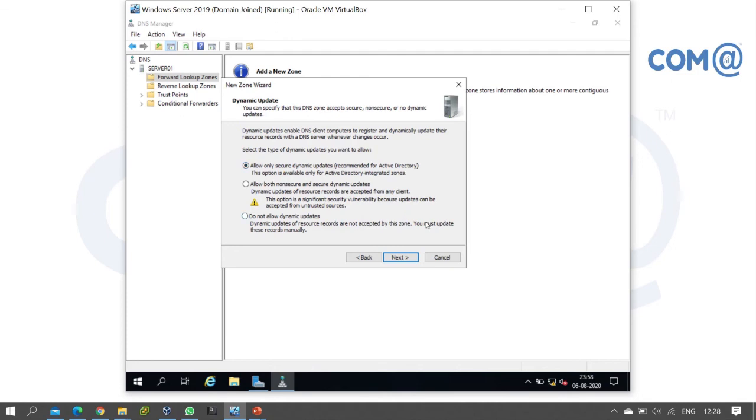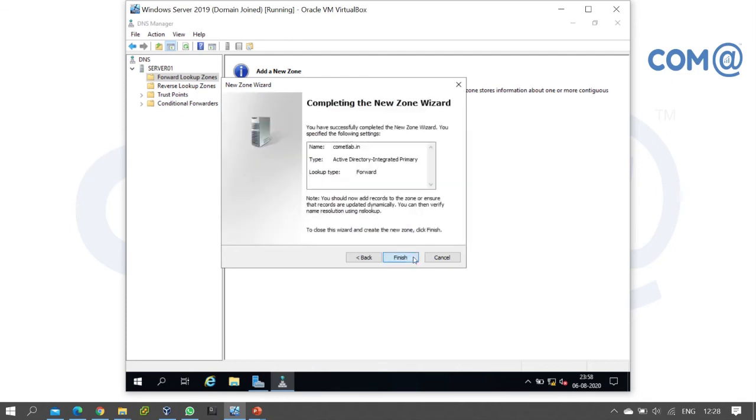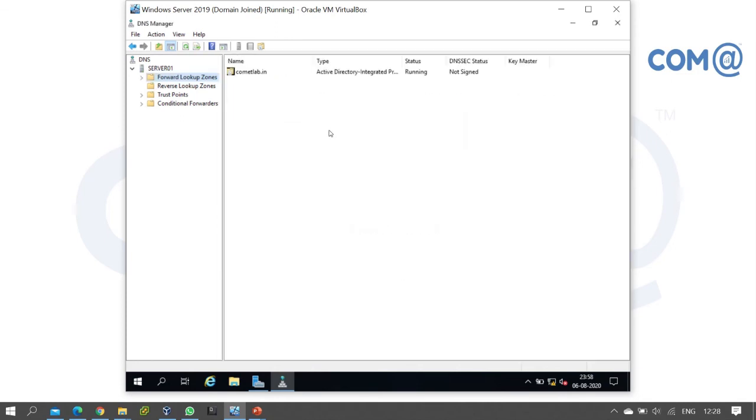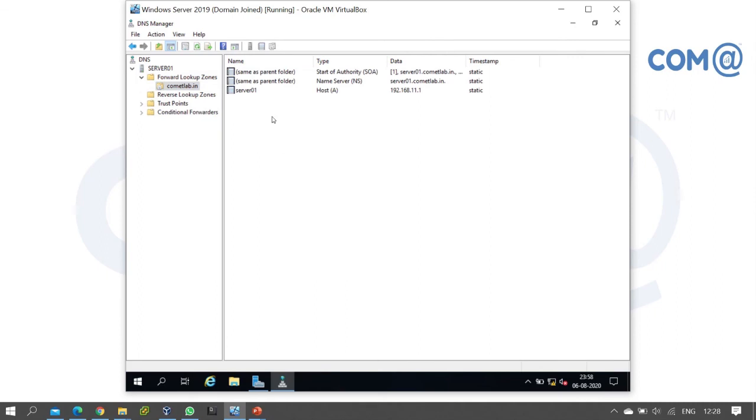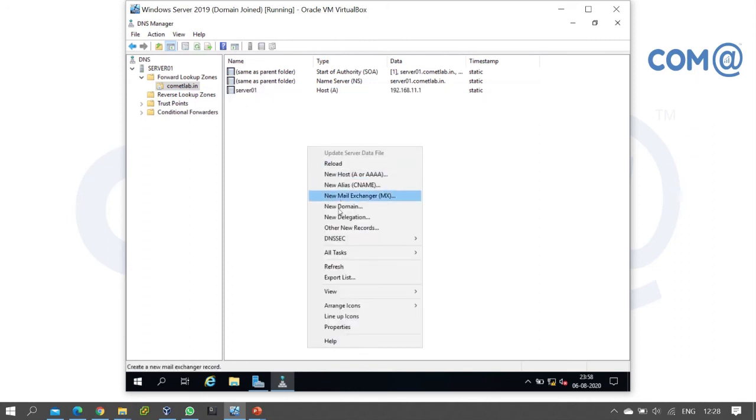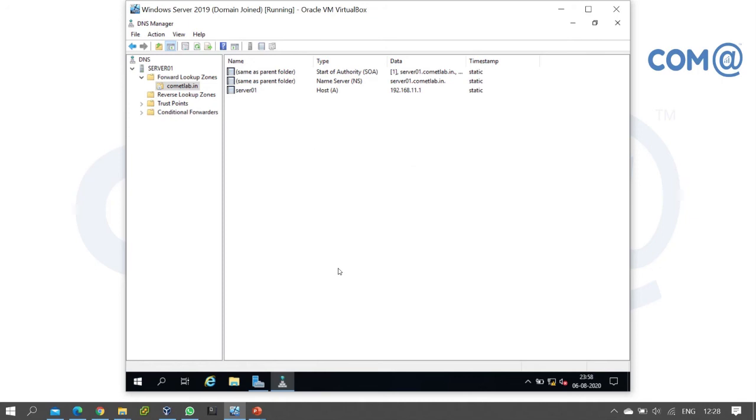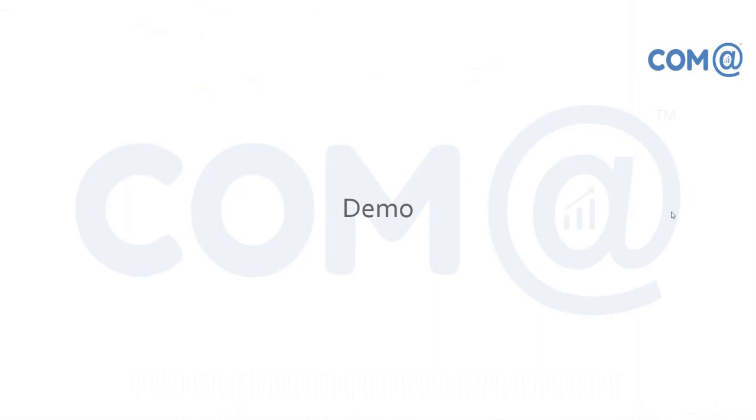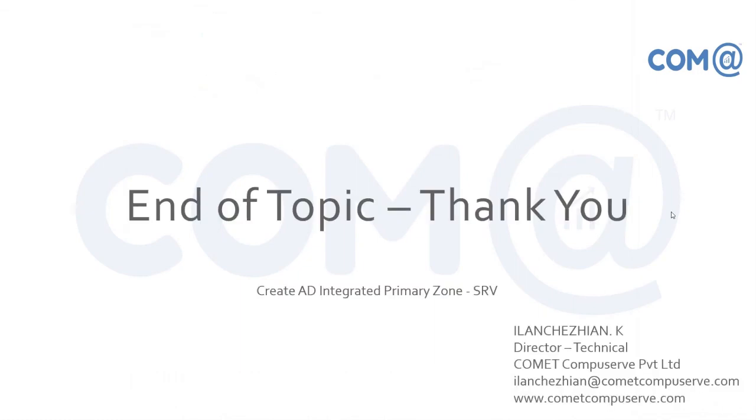Click Next and Finish. The zone has been created. By default, you'll see Start of Authority record, Name Server record, and Host record. The host record name is server01 with its associated IP address. These are the records that have been created. This is how you create an AD integrated primary zone and maintain host records and other records within the zone.